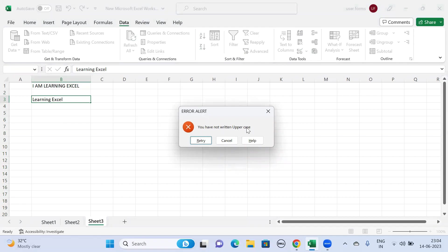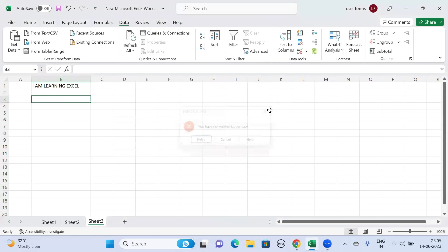This is how we will be able to control a particular column to enter only uppercase. Thank you for watching this video. Please do subscribe to my YouTube channel to get more updates on Excel tutorials like this.